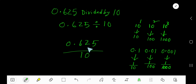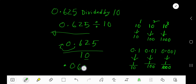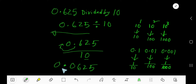To divide a decimal number by a power of 10, just count the number of zeros — 1, 0. So the decimal point will move from right to left one digit. That is here. So you are getting decimal 0625. You can add another 0 here to show that this number is less than 1. So your answer is 0.0625.